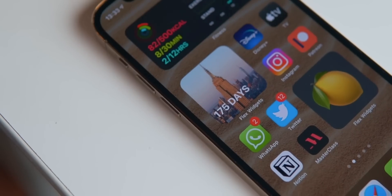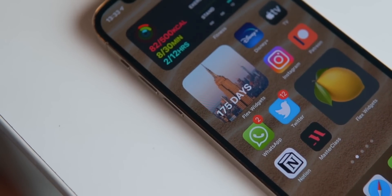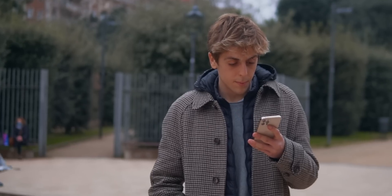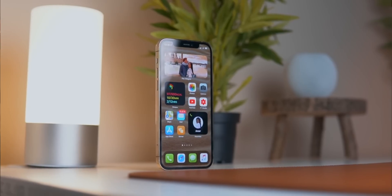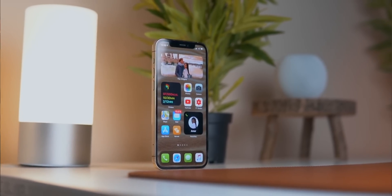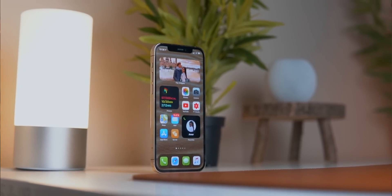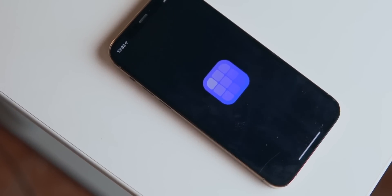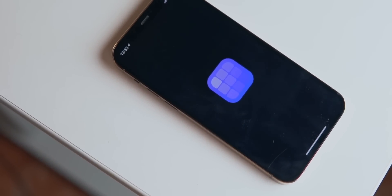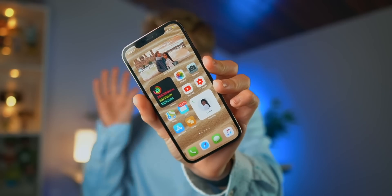My name is Nikias and today I wanted to show you how to make the home screen in iOS 14 really useful. I'm going to be showing you some extremely useful tricks and an app that you just need to download right now to take the full potential of iOS 14.